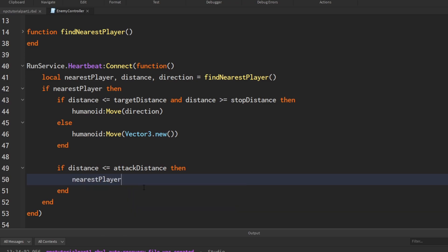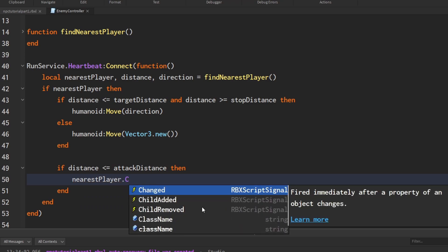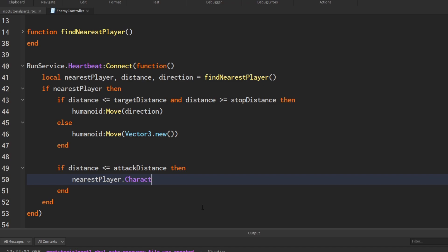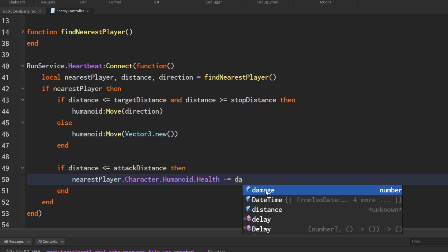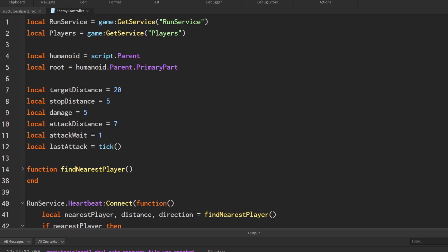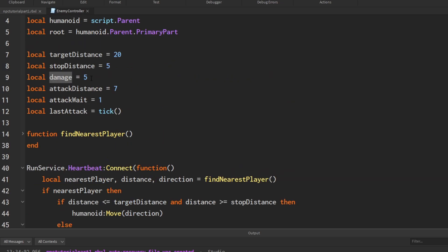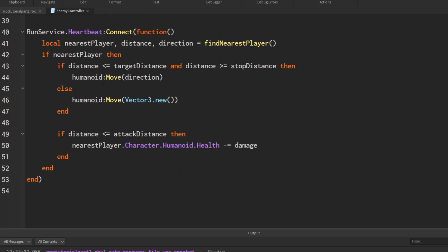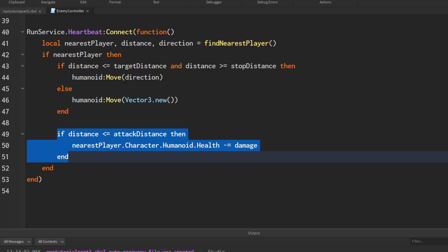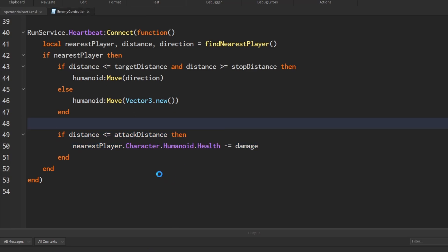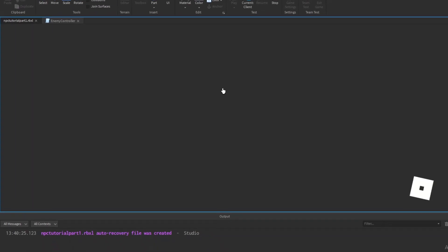This is our player variable, and we're going to take its character by doing dot character dot humanoid dot health. We're going to lower it by the damage. I think we just called it damage. So now the player's health is lowered by damage. If you want them to do more damage, you just raise this value or lower it if you want less damage. This should work as damaging the player, so let's go test it out.